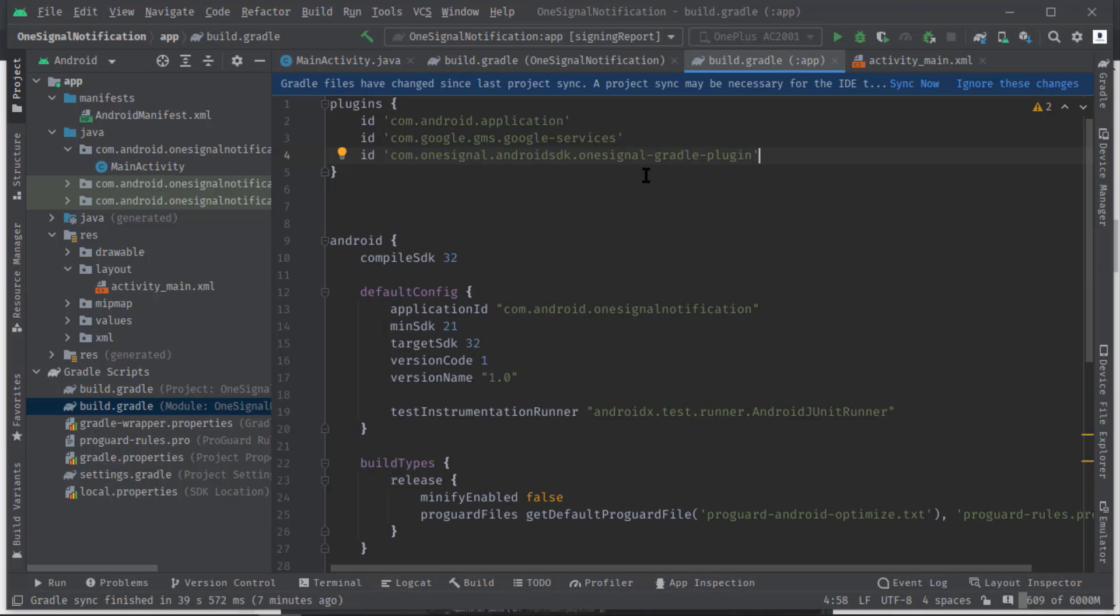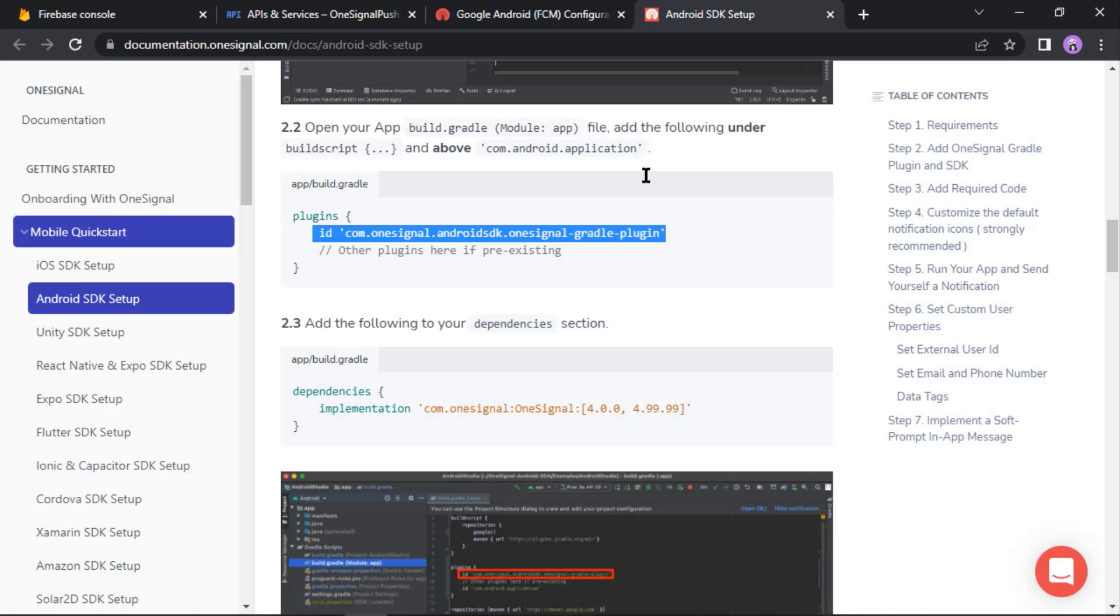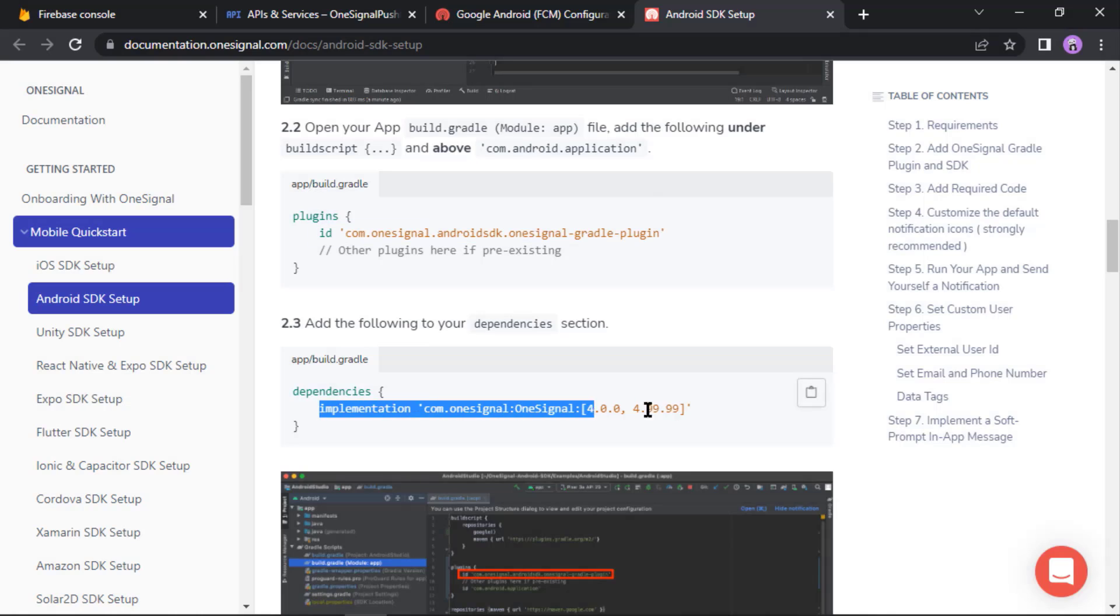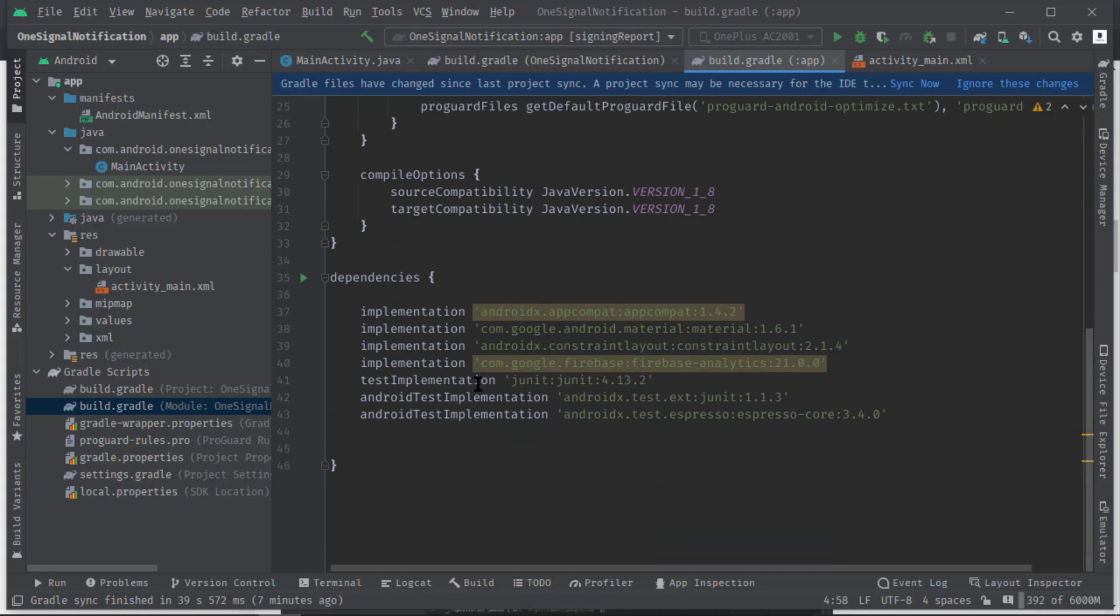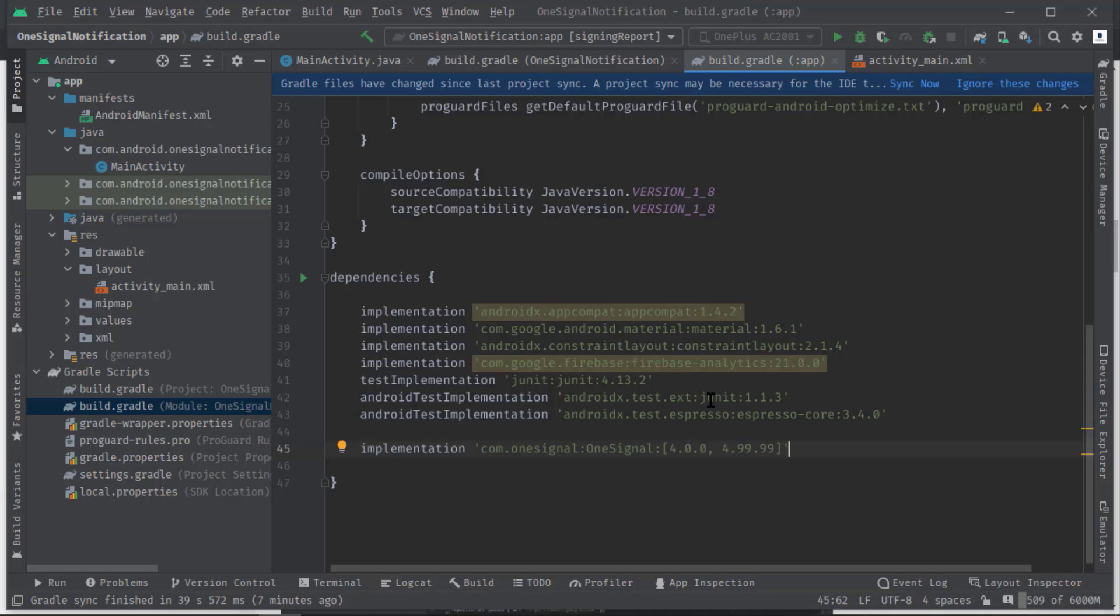Here in this plugins block paste that. Let's open up the doc again. Now copy this implementation line. Let's jump into the Android Studio again and just paste here in this dependencies block. Perfect. Now simply sync the project.